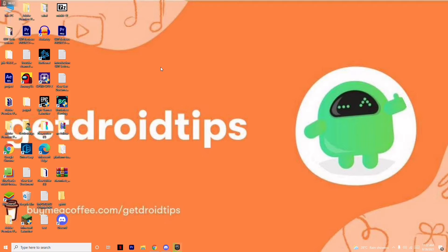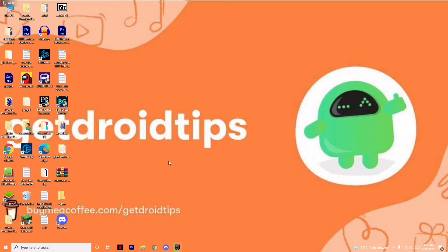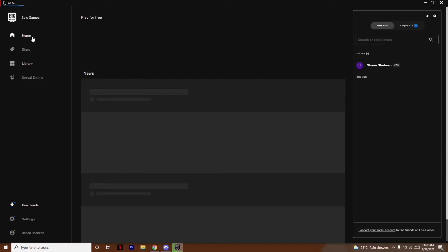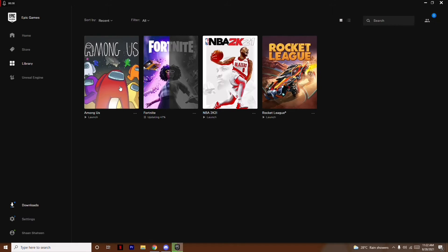Before getting started, you have to open the game you wanted to add. Right now I have already opened the Epic Games Launcher because I'm going to show you how to add it on your Discord. As you can see on the library, I have Among Us, Fortnite, NBA 2K21, and Rocket League — it's getting updated.